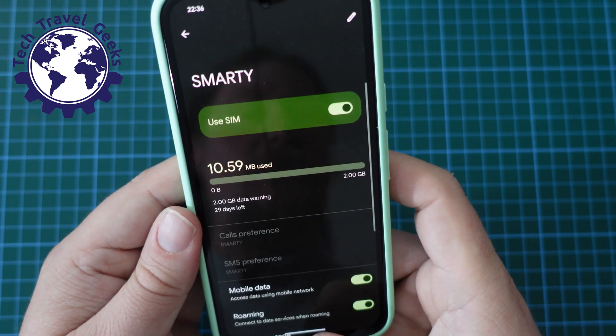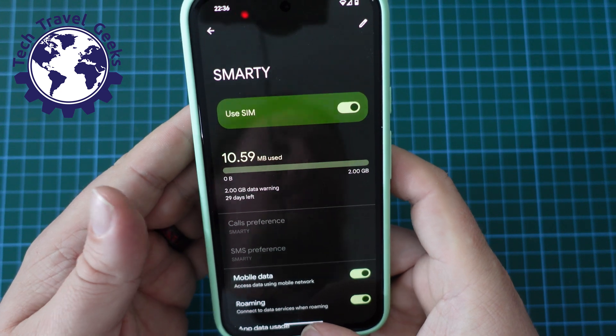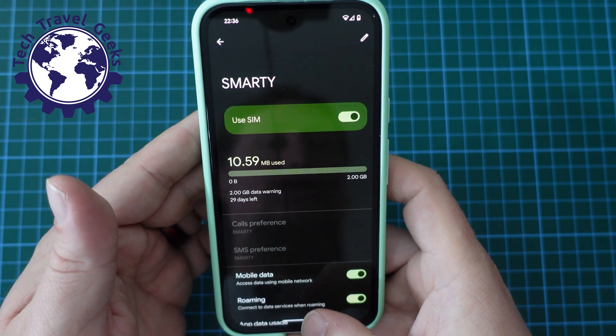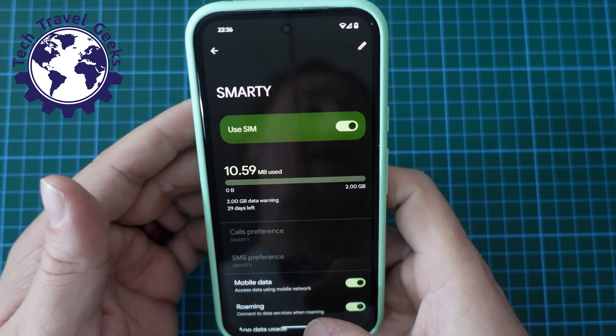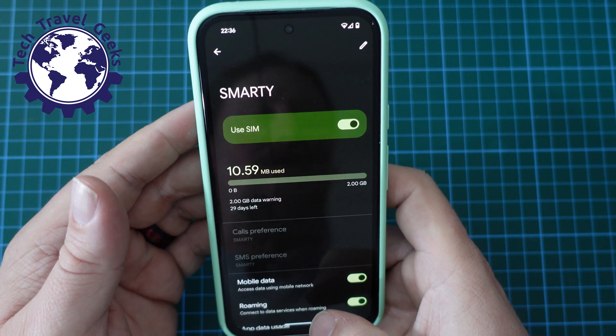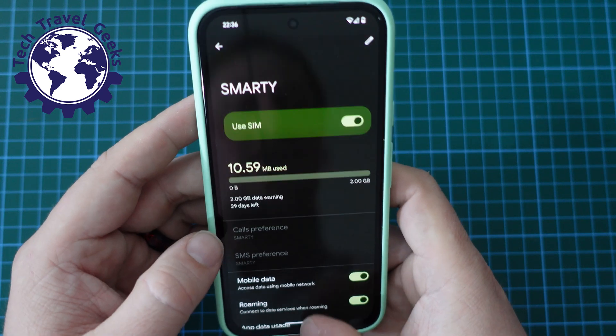If you're using your Google Pixel 8a with eSIMs, that's a different conversation. We'll be doing a separate video on that soon here on the Tech Travel Geeks YouTube channel.